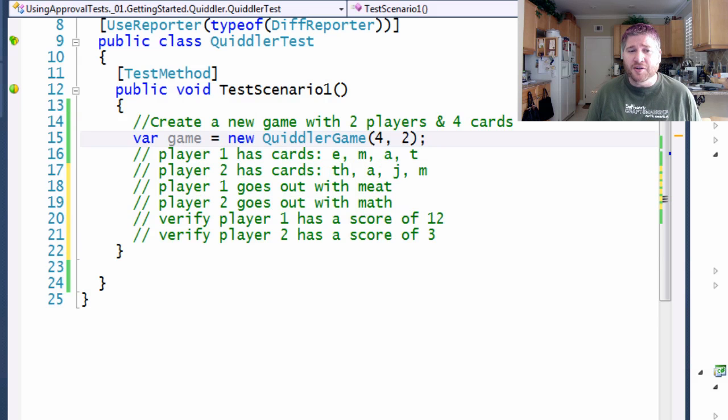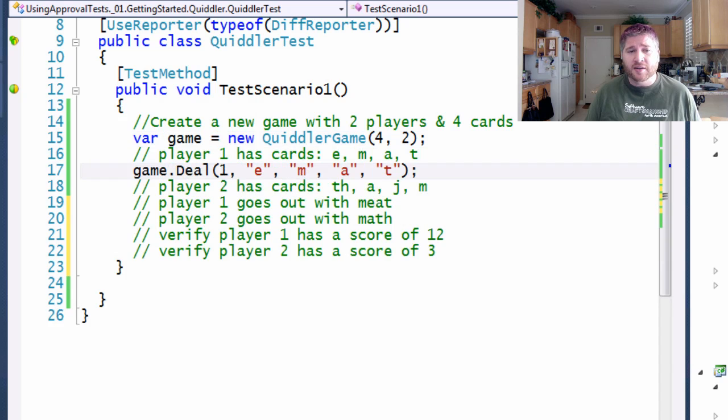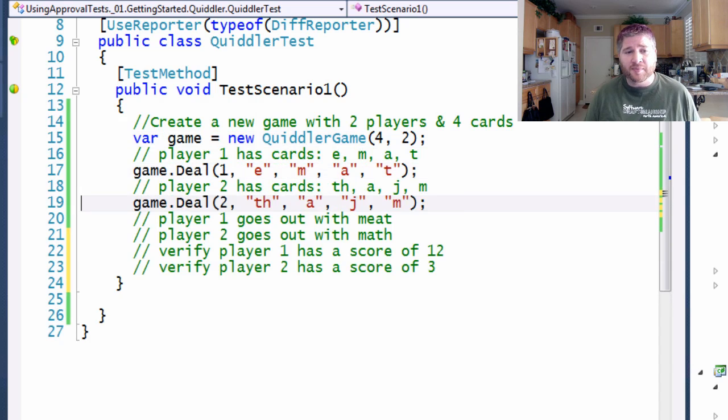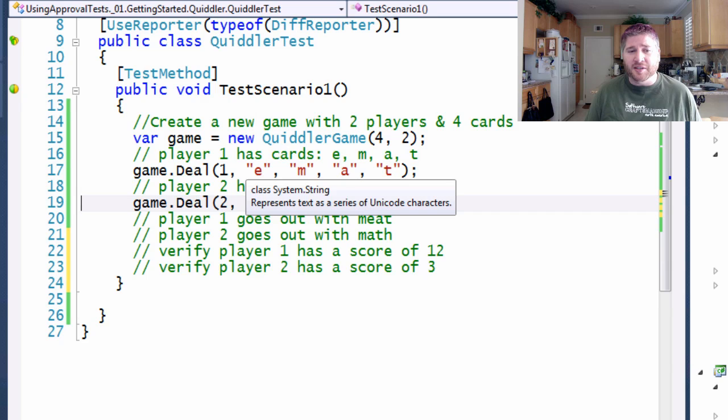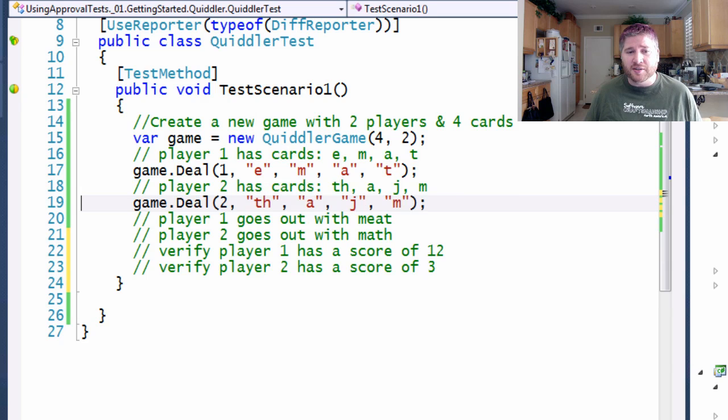Well, this is just going to be new up a new Quiddler game. This is going to be deal the cards E, M, A, T. This is going to be deal the cards T, H, A, J, M.